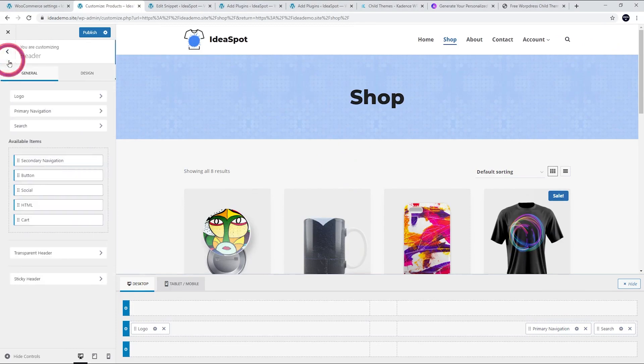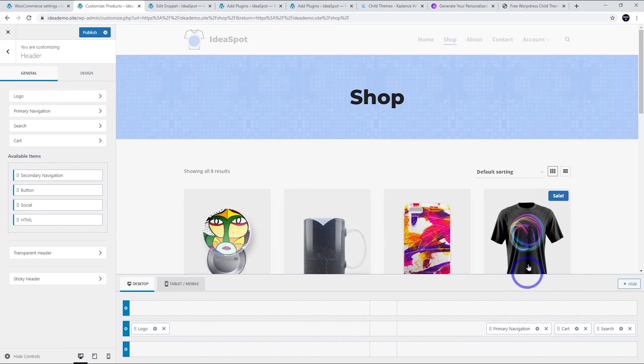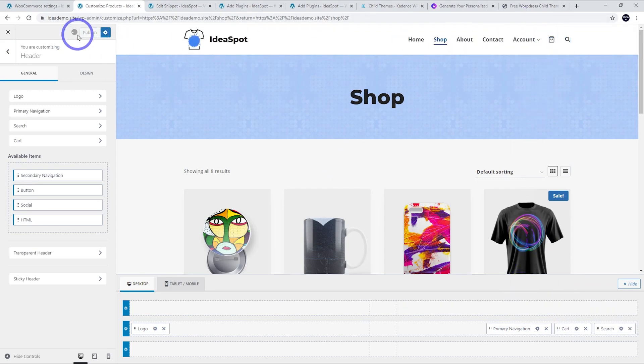But honestly I actually kind of liked having that mini cart there, so I might put that back in. That was under cart there. I could drag that and pop that back into the menu. There we go, I've got it back and hit publish.